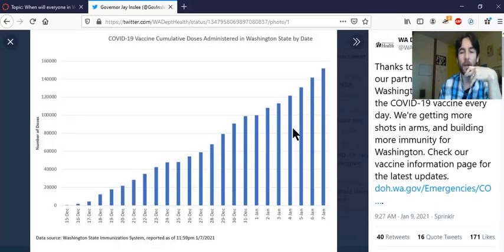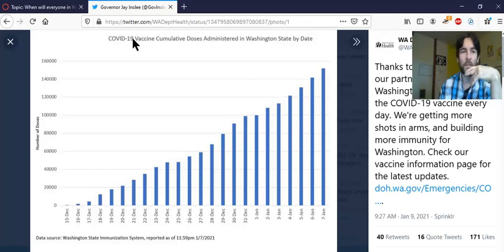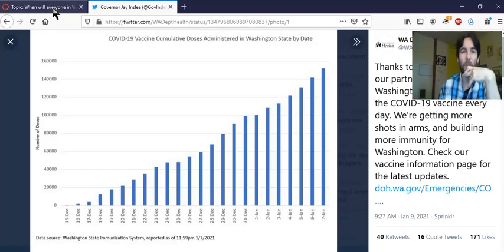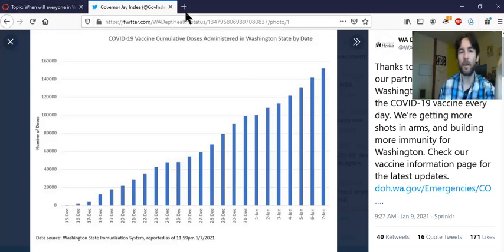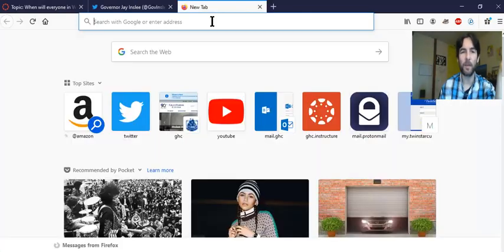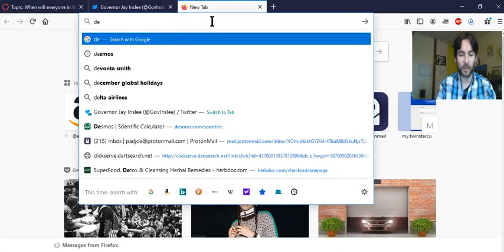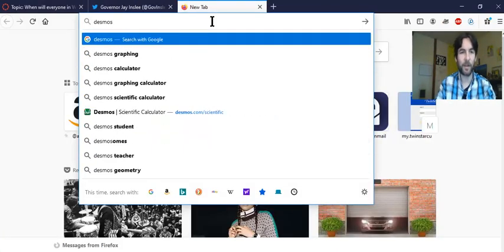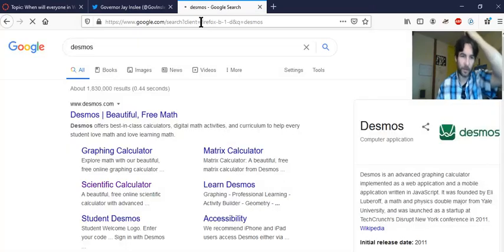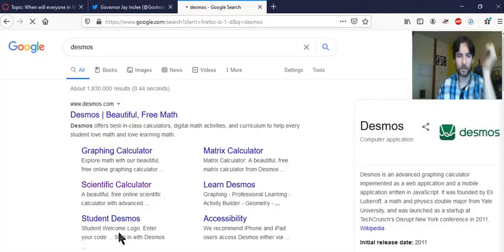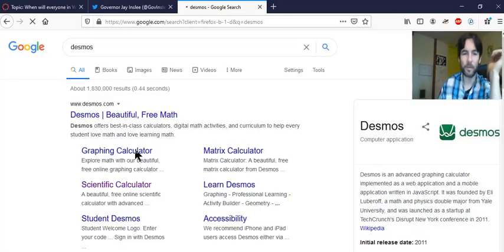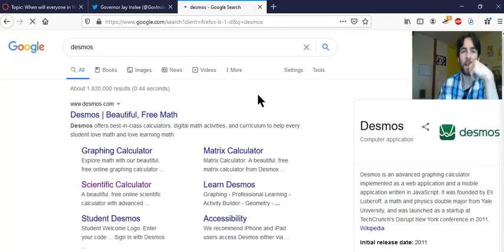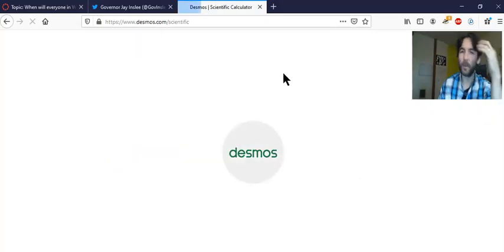So what I'm going to do is use an online calculator called Desmos. I'll just search for Desmos, press enter, and I'll use the scientific calculator. I'm using Windows.